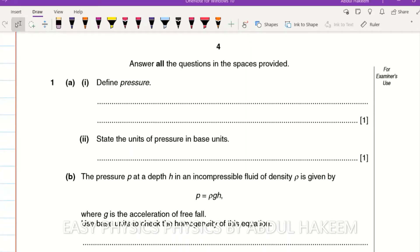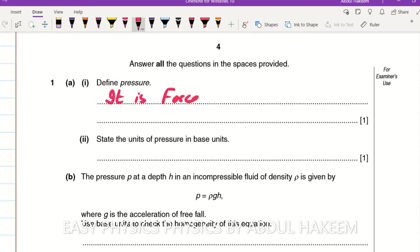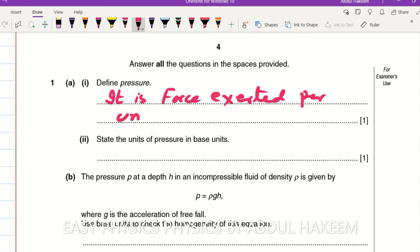Question number one: define pressure. Pressure is the force exerted per unit area. Force exerted per unit area is called pressure. Now state the unit of pressure.